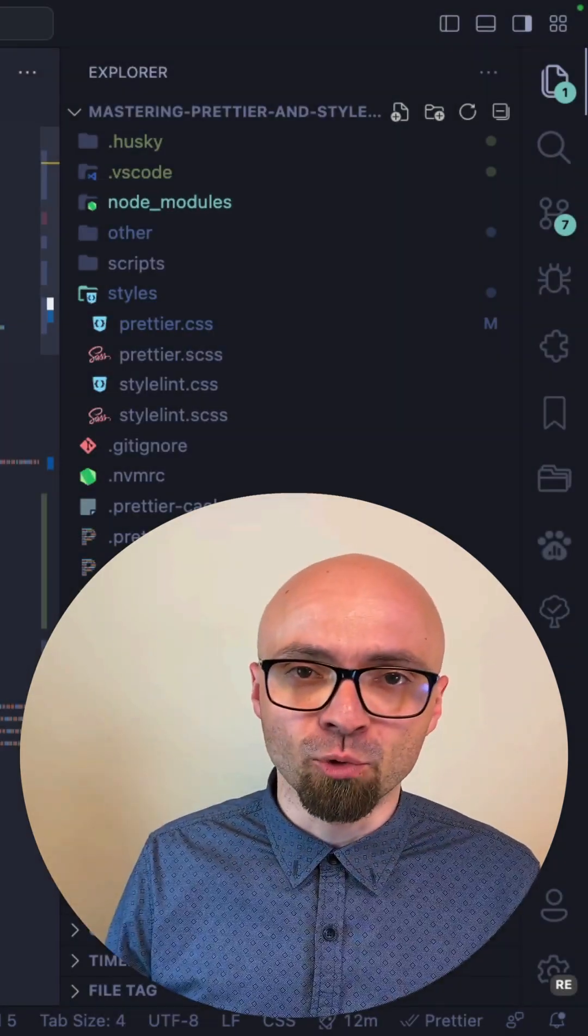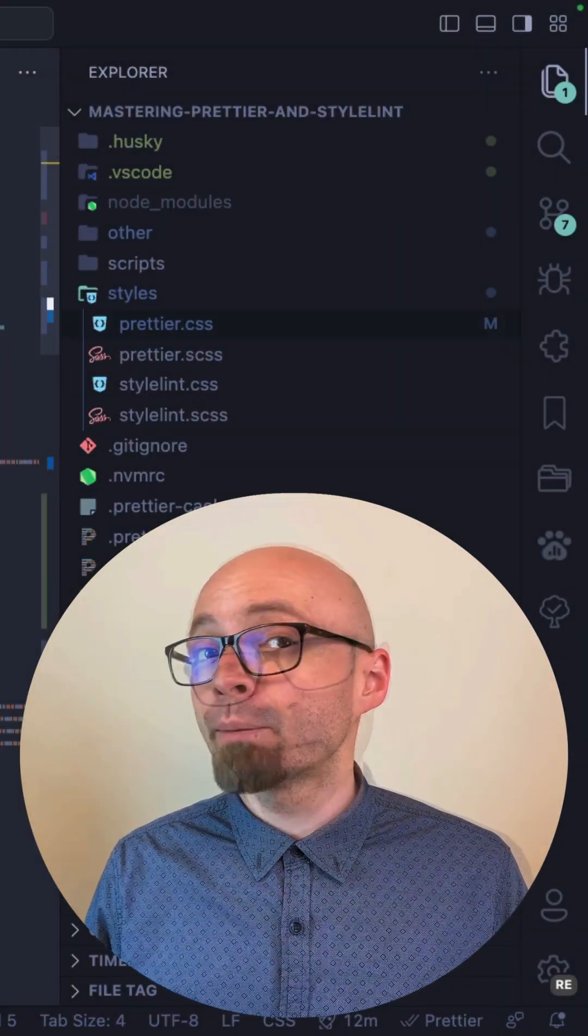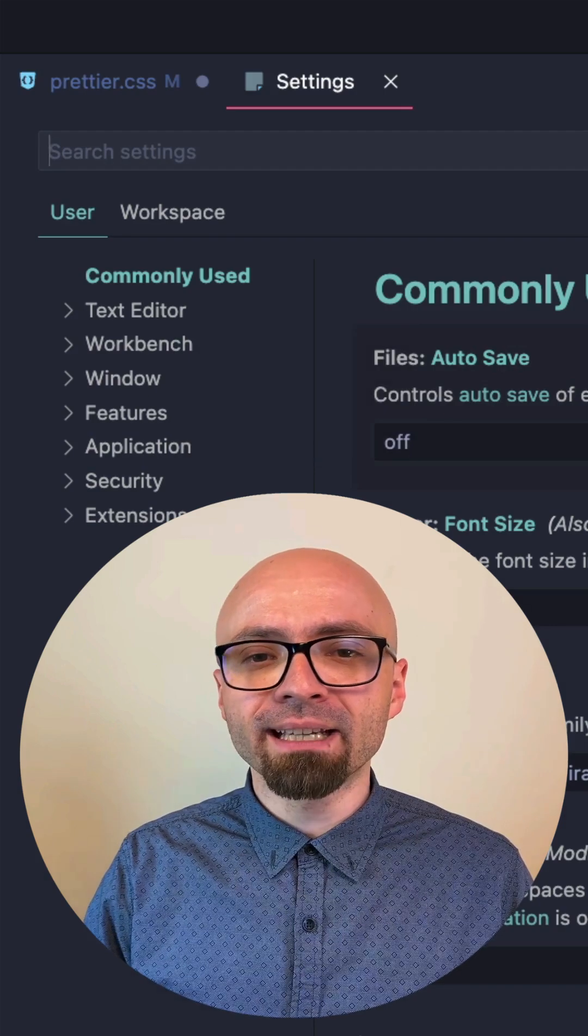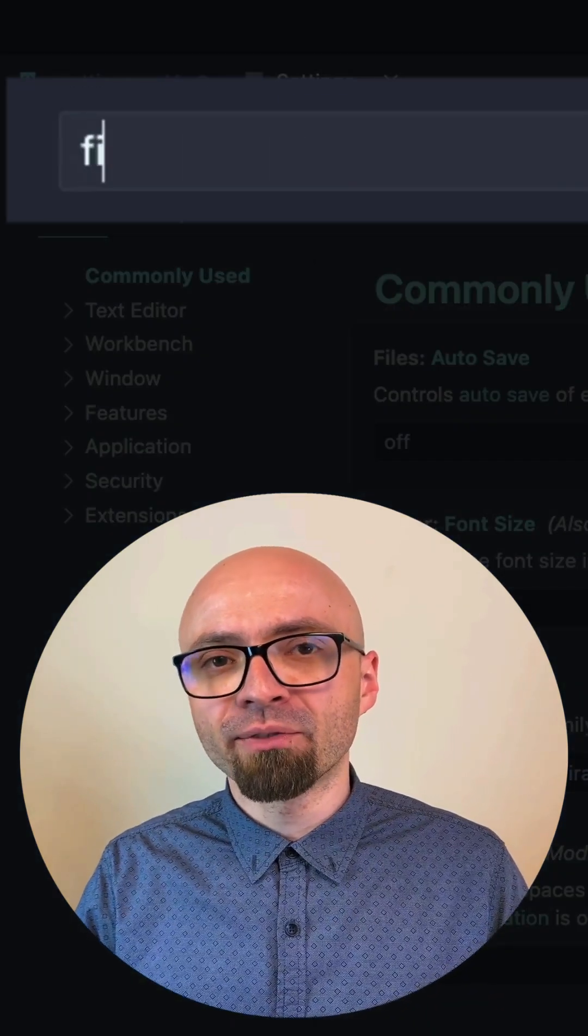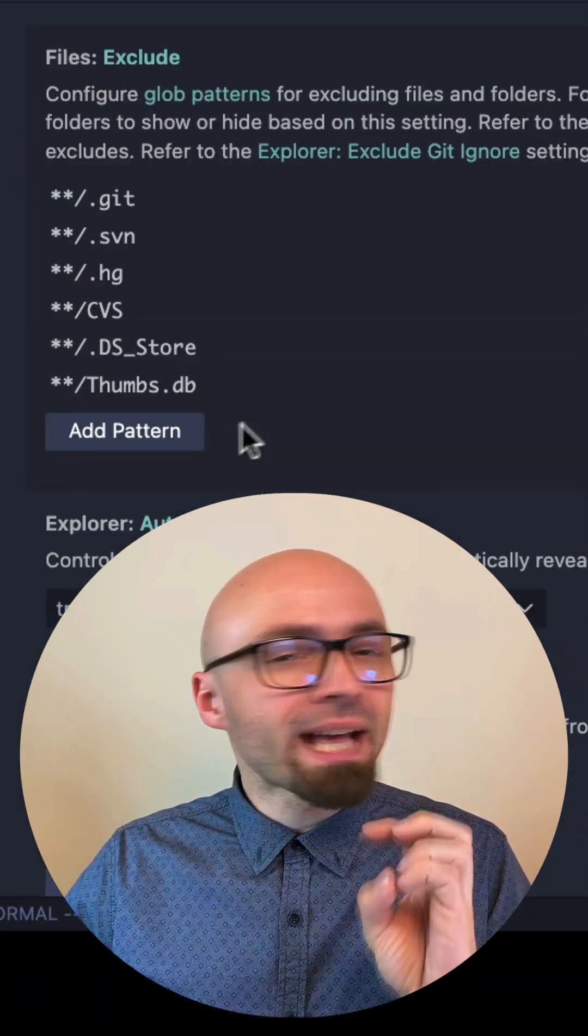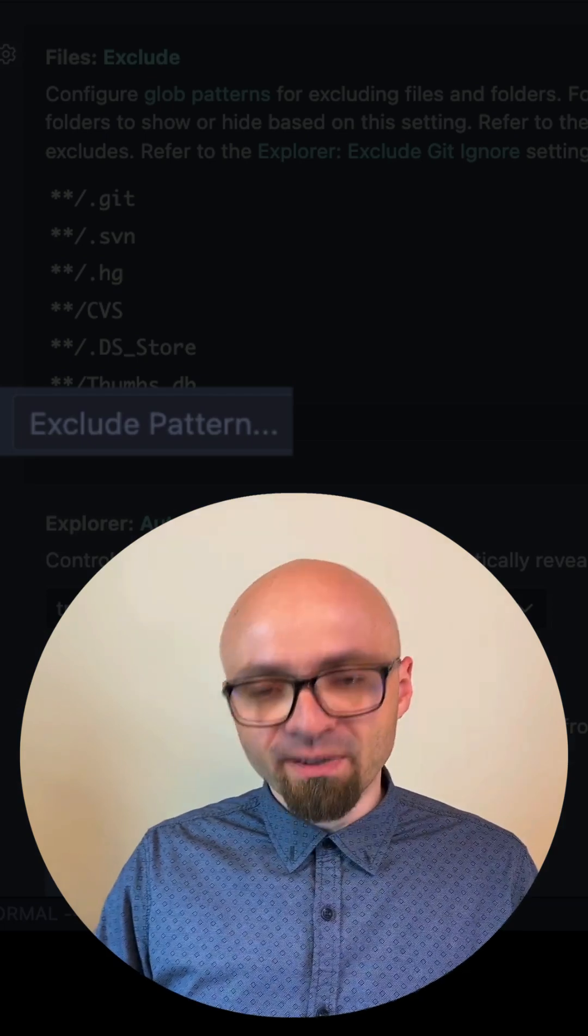To do that, I need to open settings using the Command+Comma shortcut, then search for 'files explorer'. Here I will add another pattern and specify it as node_modules.